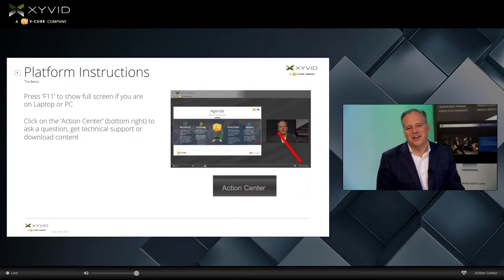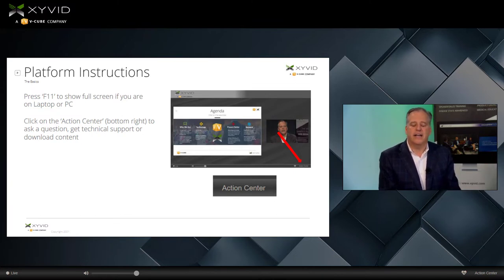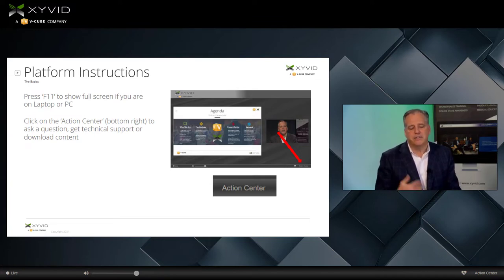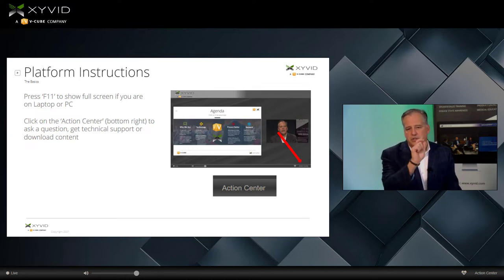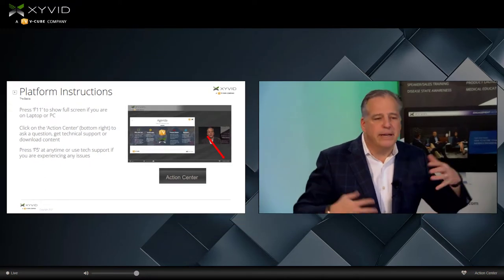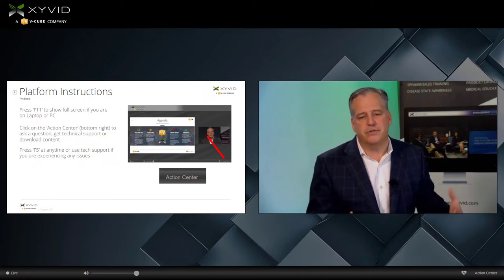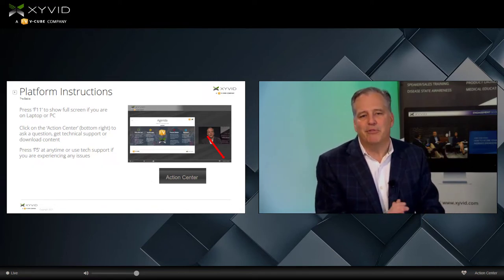The Action Center down in the bottom right-hand corner — if you click that, a little area will open elegantly to show Q&A as well as technical support. We have people on staff that can help and will be monitoring all questions. If we have downloadable documents, you can download those there. In the upper left-hand corner, you'll see a small X to close that window. If at any time I seem to freeze, simply press F5 to refresh your screen.